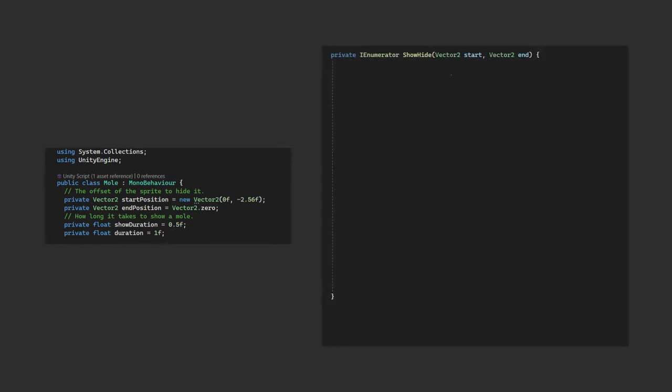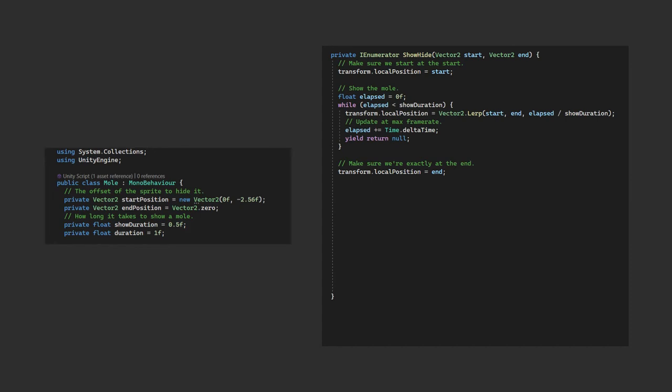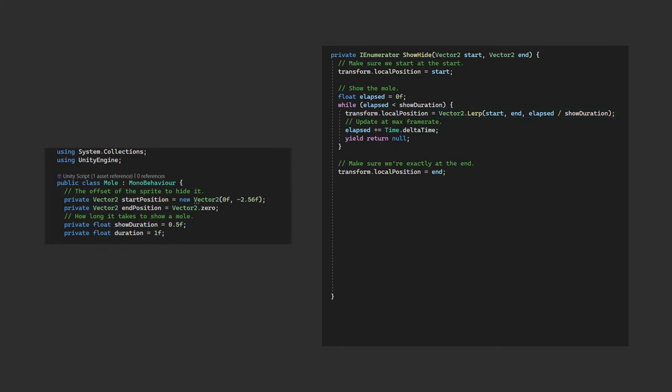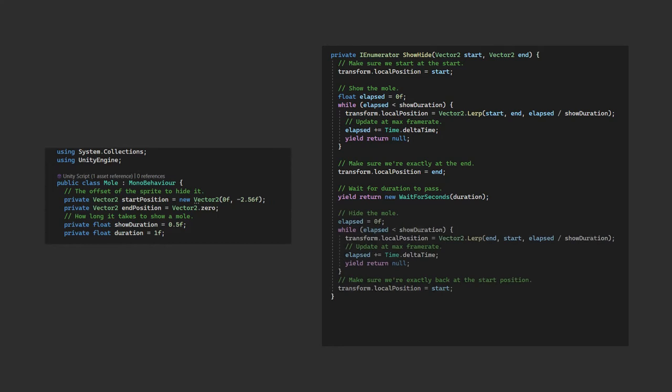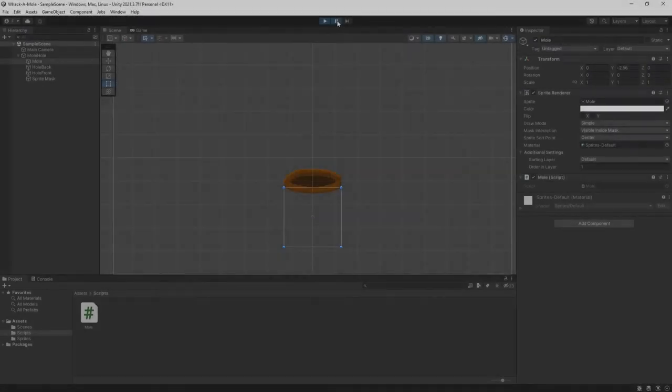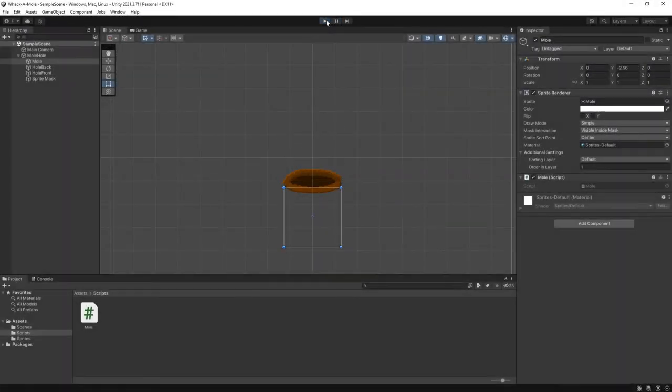The show hide function is an enumerator, as we're going to start this with a coroutine. We'll pass in the start end positions too. In our showing part of the logic, we want the sprite to start at the start and end at the end. So we just need to worry about the middle bit. For this, it's the standard lerp loop that you'll have likely seen before. We track the amount of time that has elapsed and we use a while loop to keep going until that equals our duration. We set our local position to be the linear interpolation, lerp, between the start and end points, based on the percentage of the duration that has elapsed. We update the elapsed time and yield nulls so that it immediately returns and loops again. Once that's done, we're going to wait in our shown state for our duration, then we'll hide the mole, and this is exactly the same code as before, with the start and end variables reversed in the lerp. While we're testing, we'll just call this coroutine from the start method so we can see it in action. If we take a look at this in Unity, we can now see our mole pop up and down. Excellent.